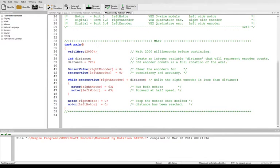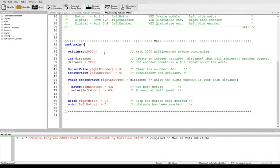Inside of our main task we start by waiting two seconds. This allows the program to turn on and us to get our hands away from the machine before it starts going.